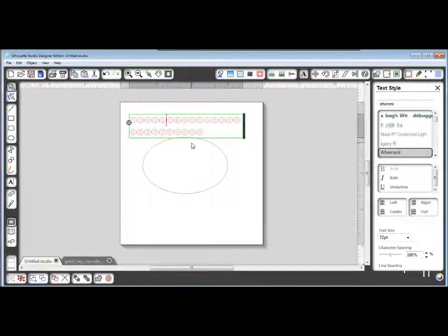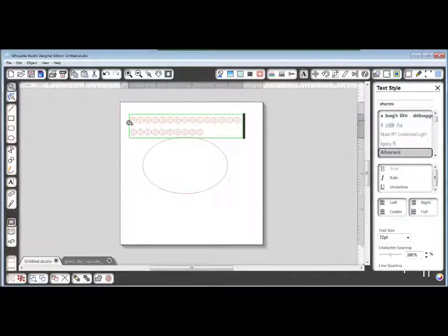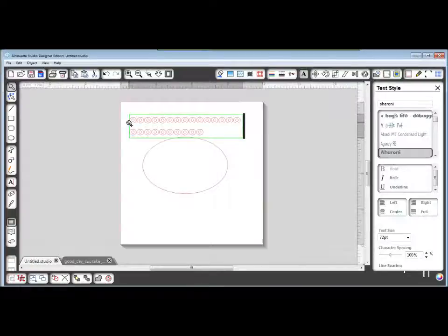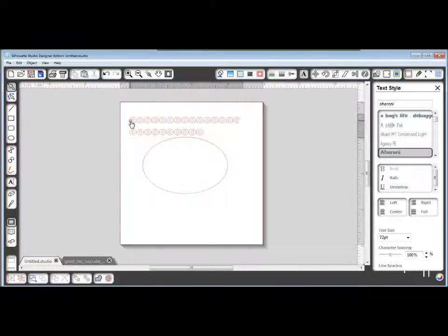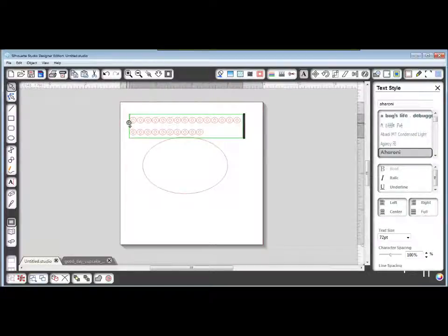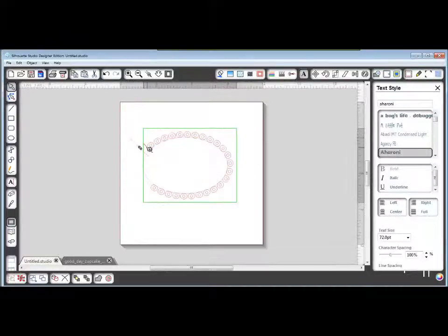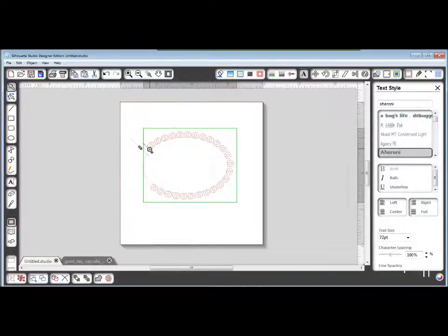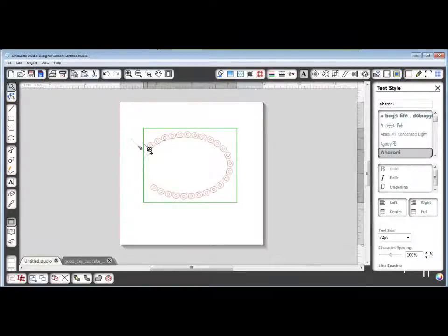Double click on your text to make sure you have your text edit mode, which means you have a green box around it and you have this four pointed arrow. Grab this four pointed arrow, drag it over to your oval shape and you want your O's to fill up this whole area.